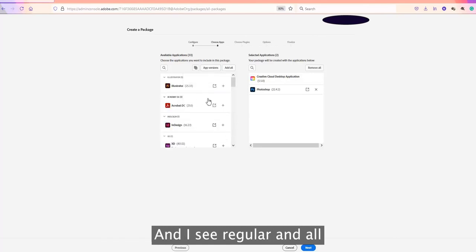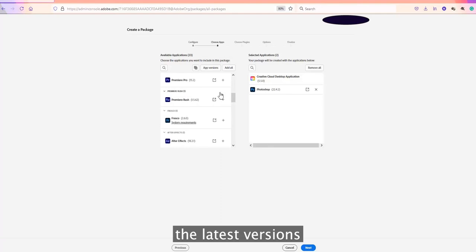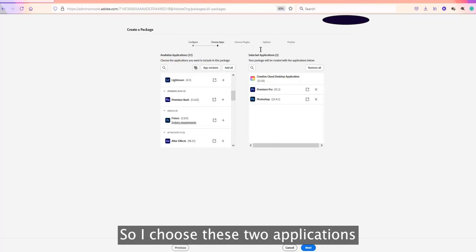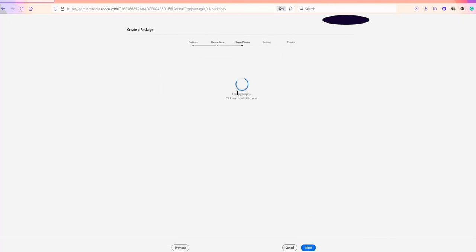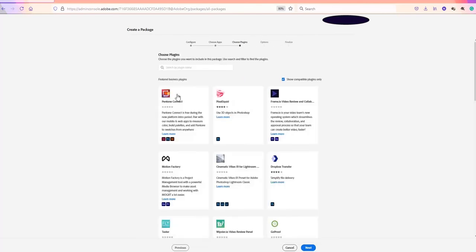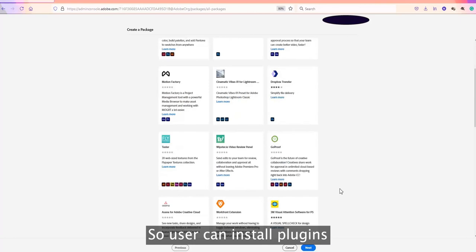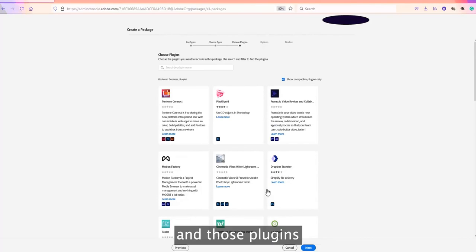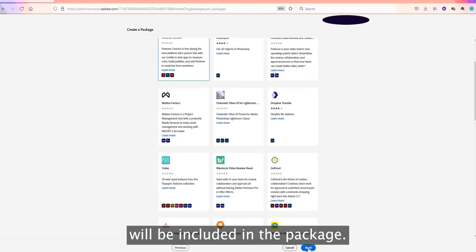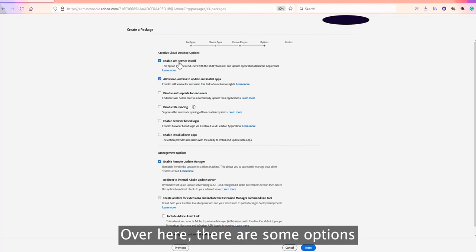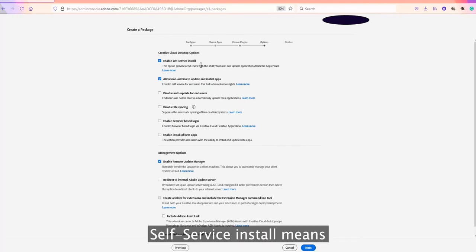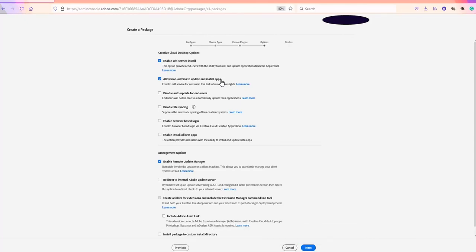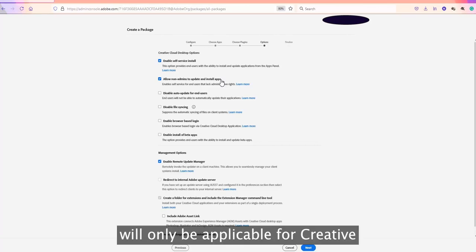Based on requirements and end-user needs, you can choose which applications to include. For example, if the user only needs Photoshop and Premiere Pro, select those two and click Next. On the following screen there's an option to include plugins — users can install plugins from the Creative Cloud Desktop application, but you can also include plugins directly in the package. The next screen has application options including 'Enable Self-Service Install', which allows users to install applications on their own. This setting only applies to the Creative Cloud Desktop application.